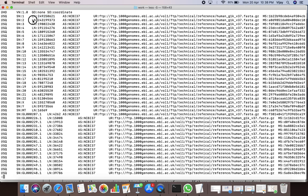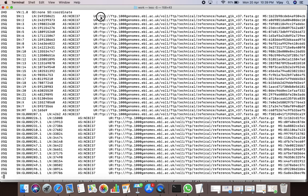Similarly, the value of the LN tag in this line represents the length of the second chromosome and so on. The value of the AS tag describes that NCBI build 37 was used while downloading these reference sequences. The value of the UR tag describes the URL or FTP address from where the reference sequence for the first chromosome can be downloaded.